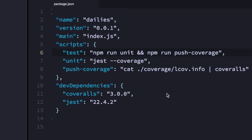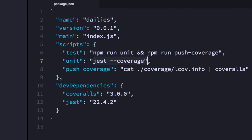Hey, welcome to the first ever Daily Clog. What I have here is this test script which runs unit tests with Jest and then pushes the test coverage to a service called Coveralls.